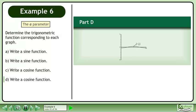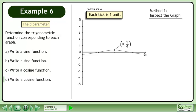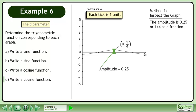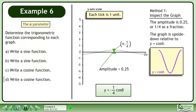In part d, write a cosine function for the graph shown. On the y-axis, each tick is 1 unit. In method 1, we'll inspect the graph to get the cosine function. The amplitude is 0.25, where 1 over 4 is a fraction. The graph is upside down relative to y equals cos theta. The function is y equals negative 1 over 4 cos theta.